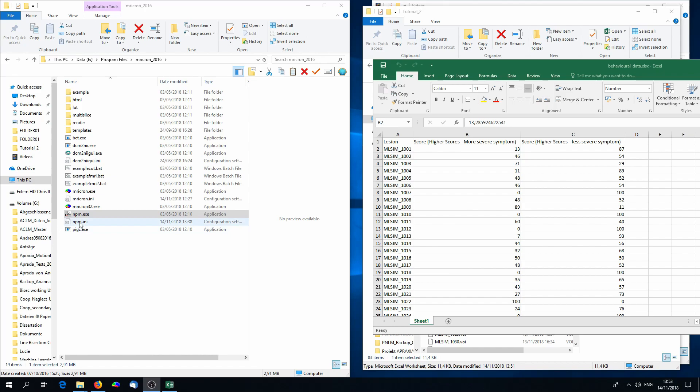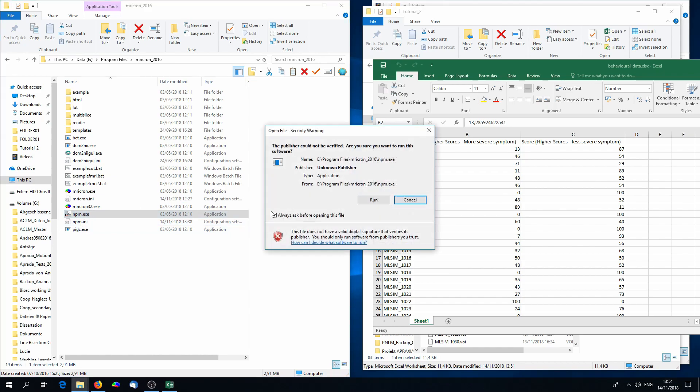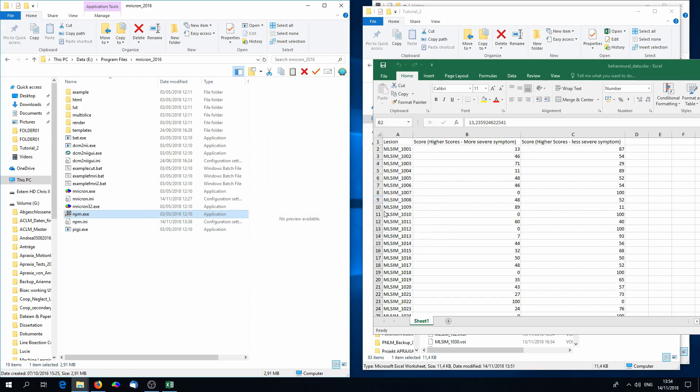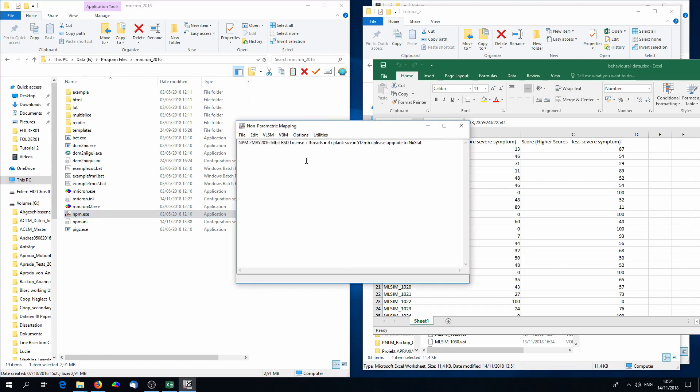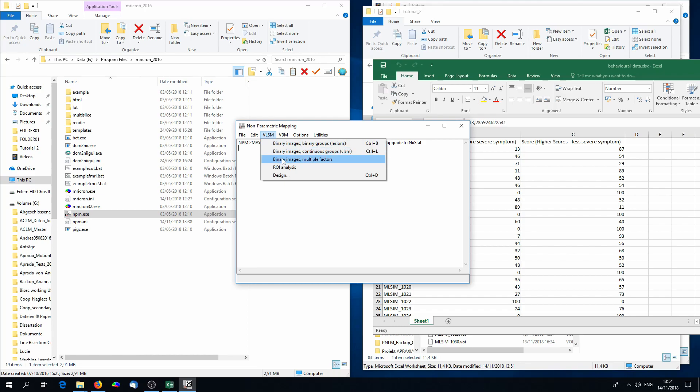Now we can start the lesion analysis with NPM. Double-click on NPM exe, and in the upper panel of NPM you'll find VLSM. That's where you'll find several kinds of analysis for binary images. That is something we already have available. And for either binary groups, that means binomial behavioral data, which is not the case for the example data set, or for continuous groups. This is for continuous behavioral data, and this is what we have available. We have scores ranging from 0 to 100.